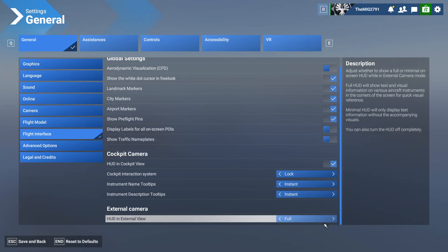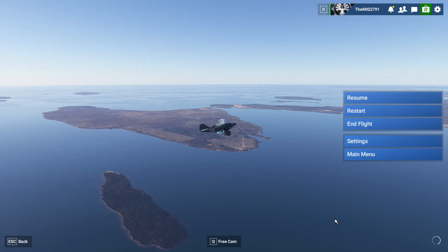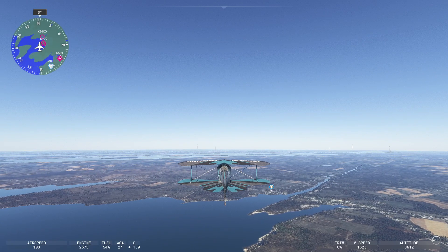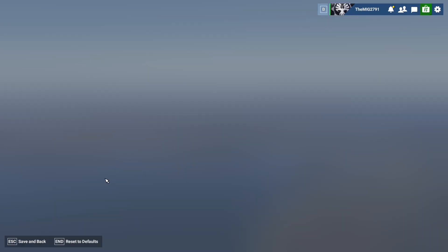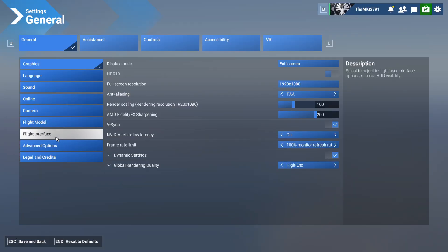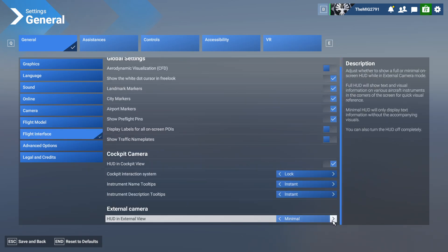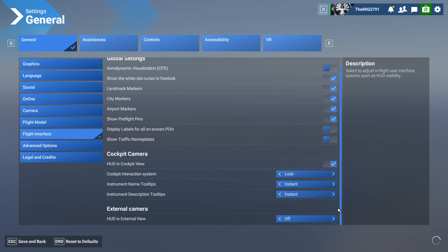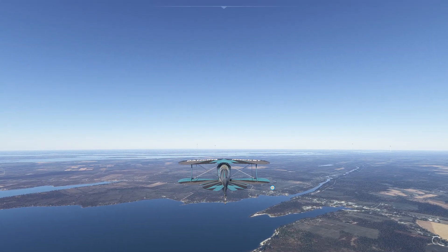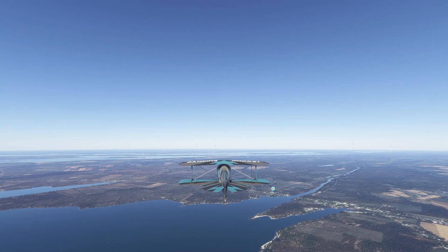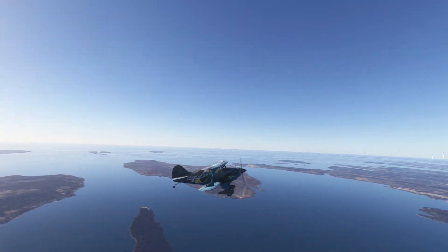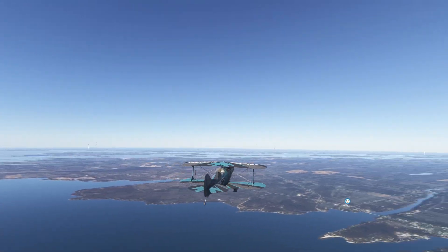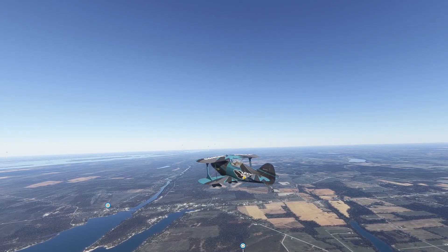You have Full, which is the standard when you open the game. You have Minimal, which looks like this. And then you have Flight Interface Off, which is the most beautiful option — you only see the plane and the beautiful graphics.